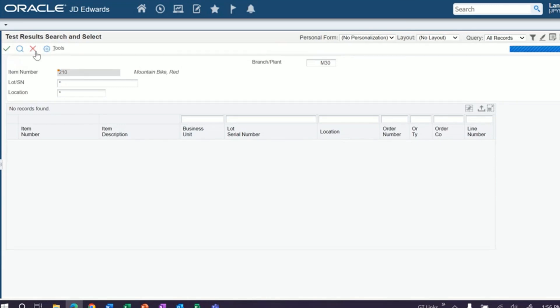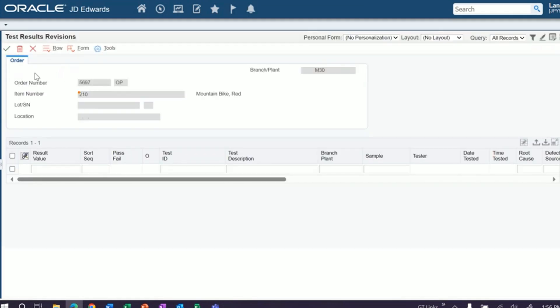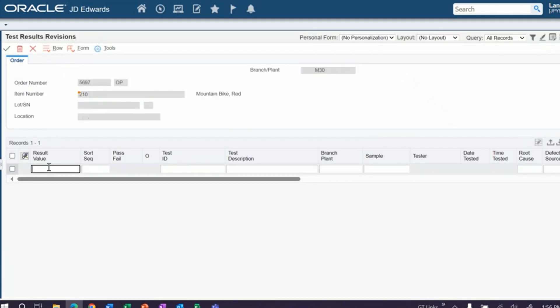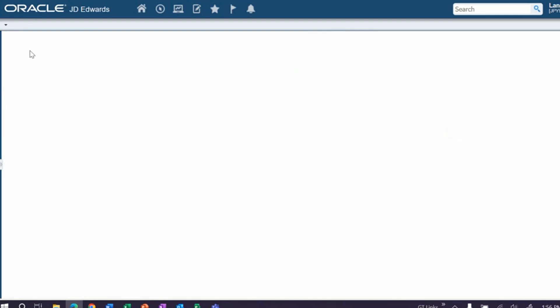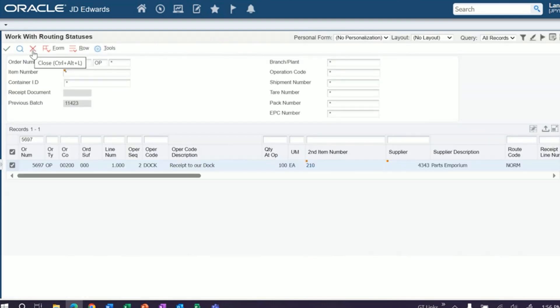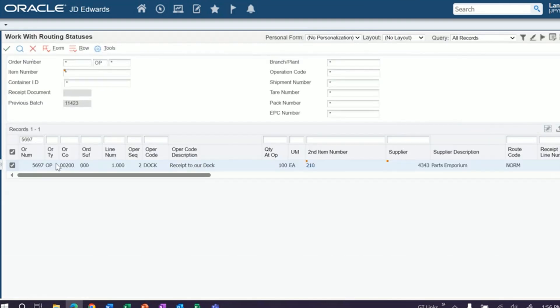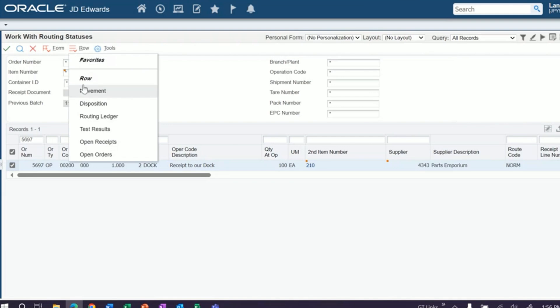That's your search screen for it. If you close out, it'll pull out the ability to add any test results that you want. If you had test results already set up for this item, they'd appear here and you'd be able to just quickly type in what those test results were. The other thing you can do from this row exit, so we've moved it. You can add test results. You can also disposition inventory.